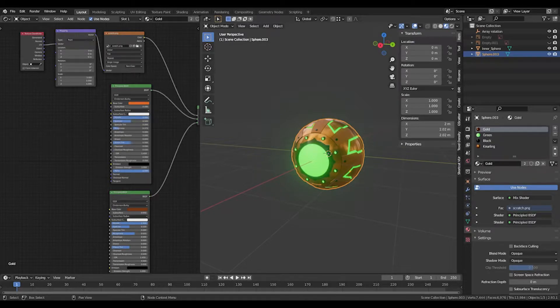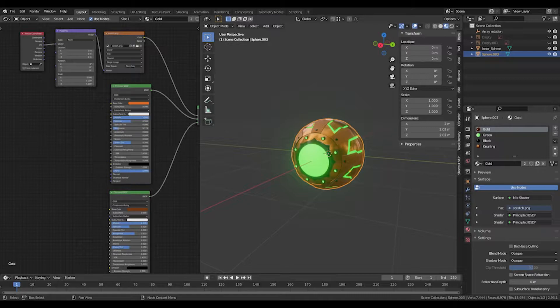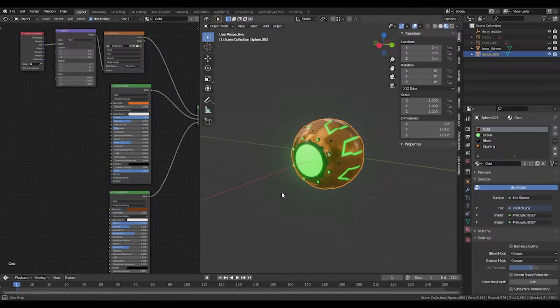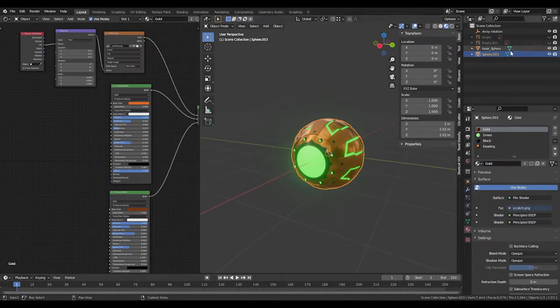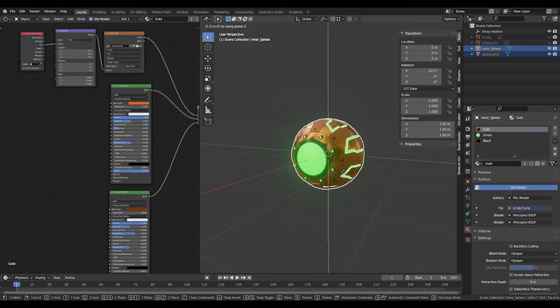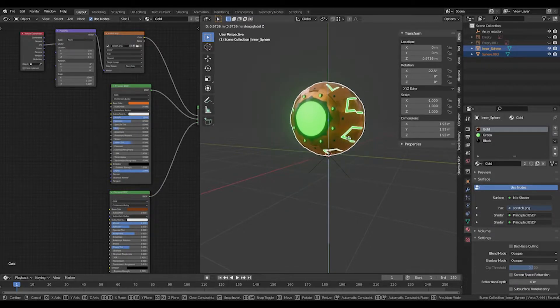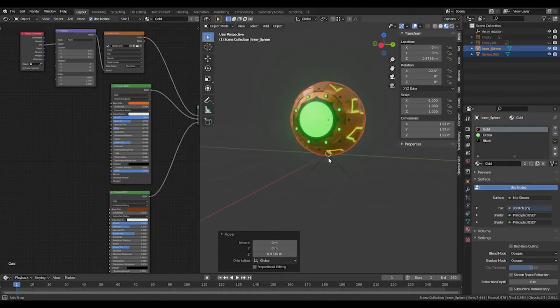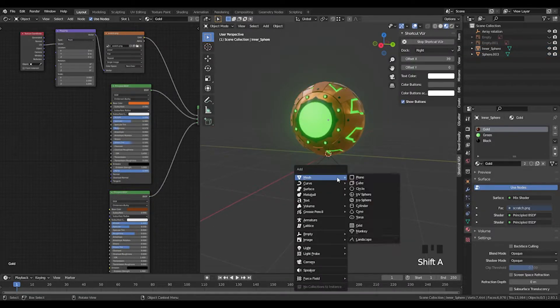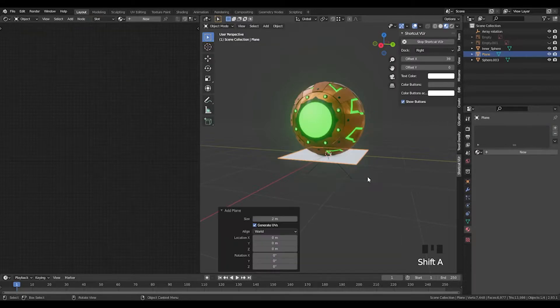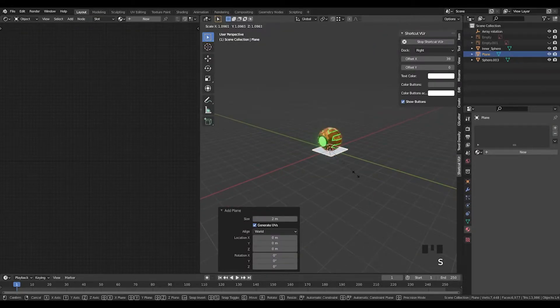Hi everyone and welcome back to the third and final tutorial for the Green Goblin pumpkin bomb. Let's get straight into it. We'll start by taking the goblin bomb and moving it slightly up so it's sat on the floor. Then press Shift+A and add a plane.